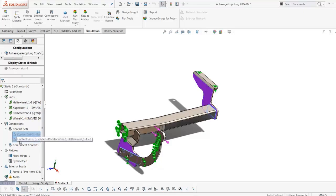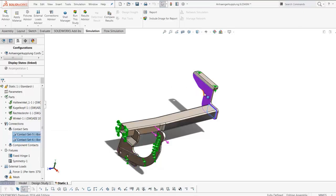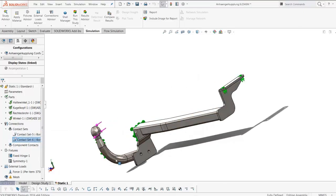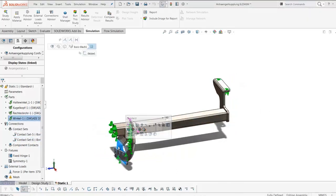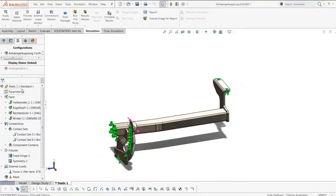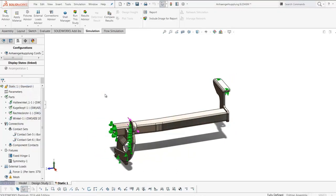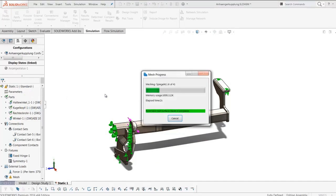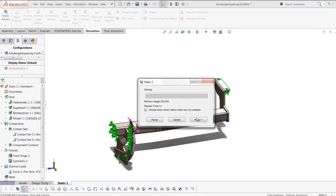By adding contact sets between these faces, this edge to this face, and this round face to this face, we can run this simulation normally, and all bodies are properly restricted so we get our accurate simulation result.